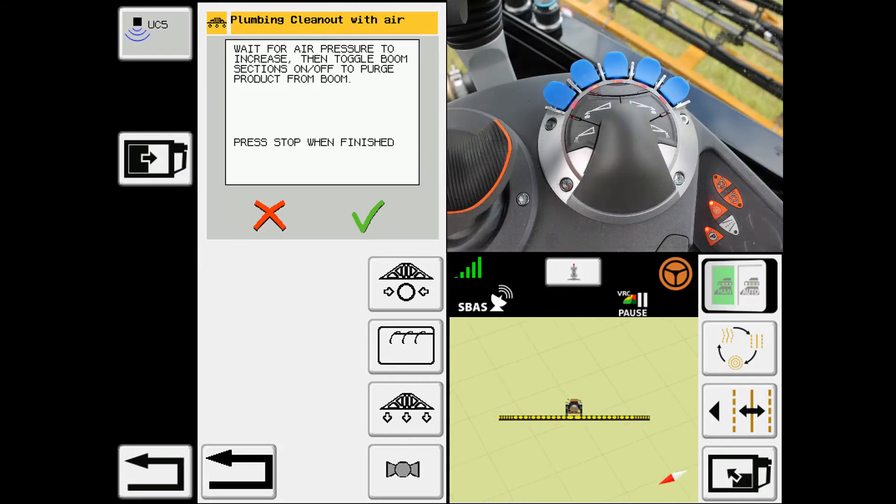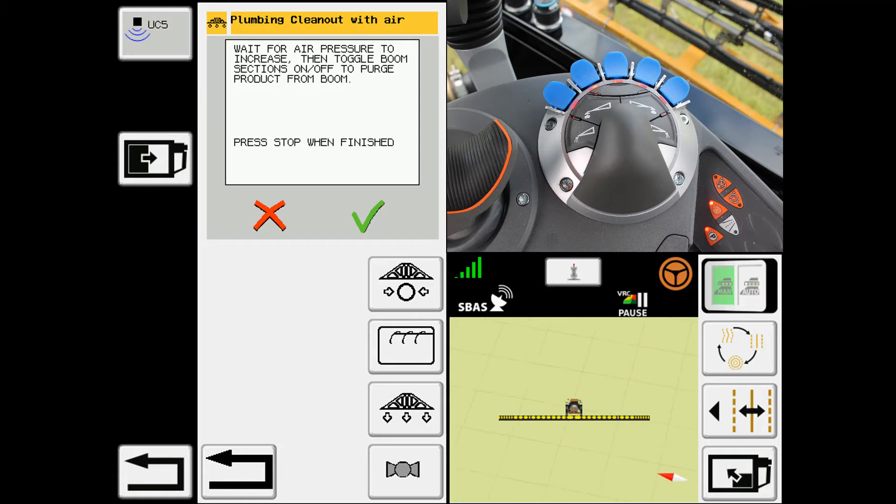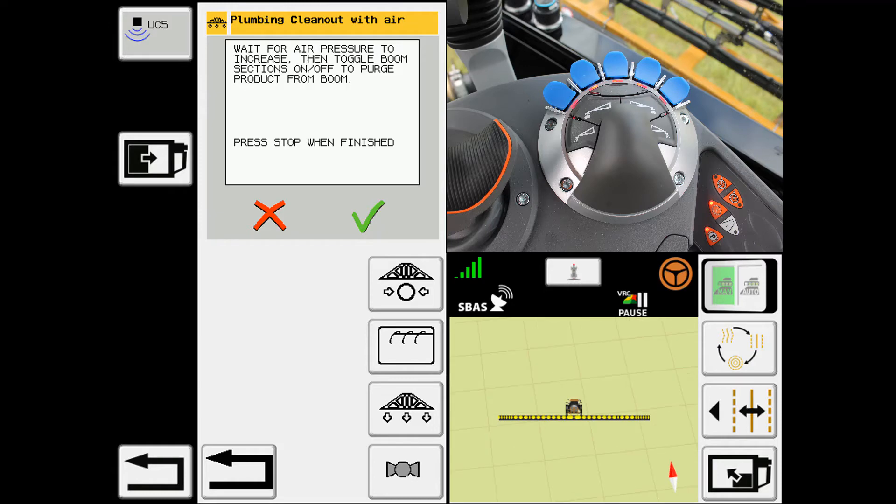It says wait for air pressure to increase, then toggle the boom sections on and off to purge product from the boom. Then we can hit the stop button once we're finished.